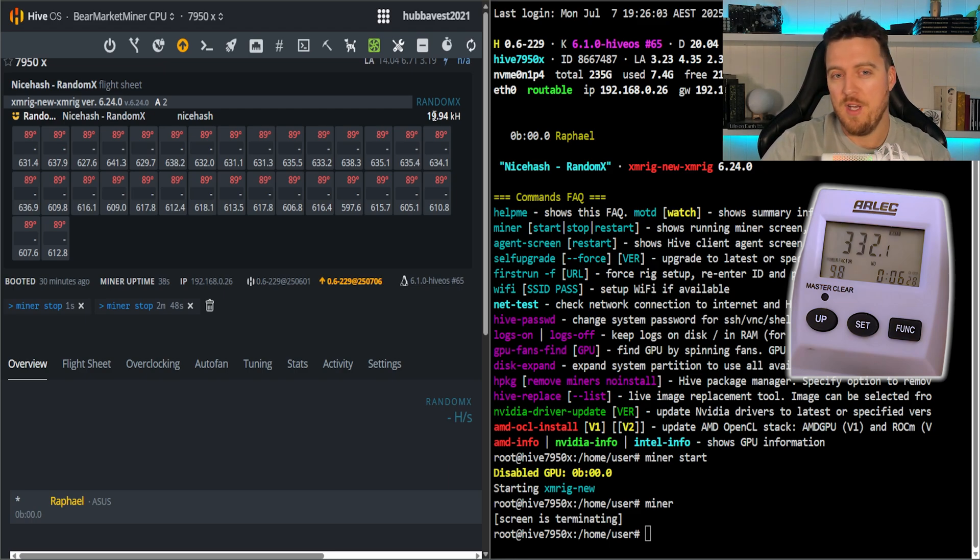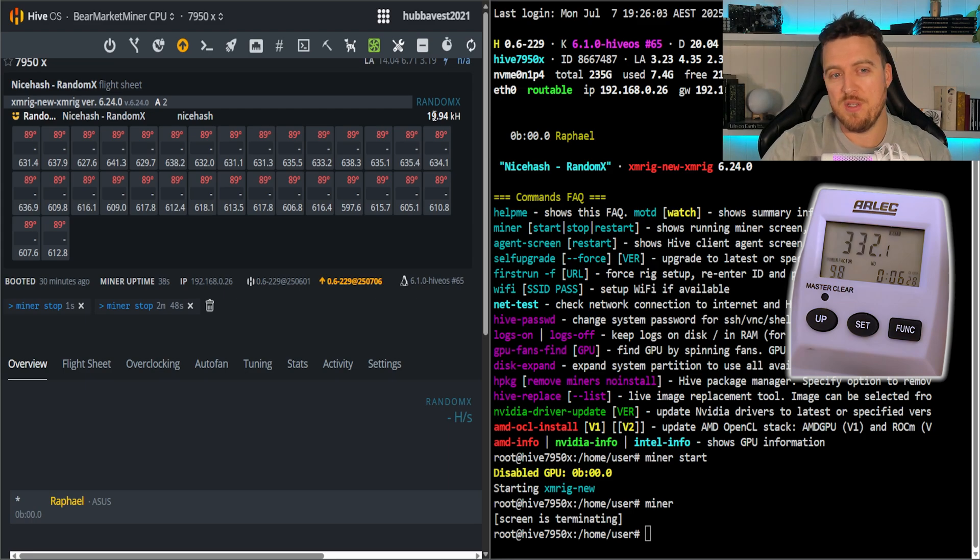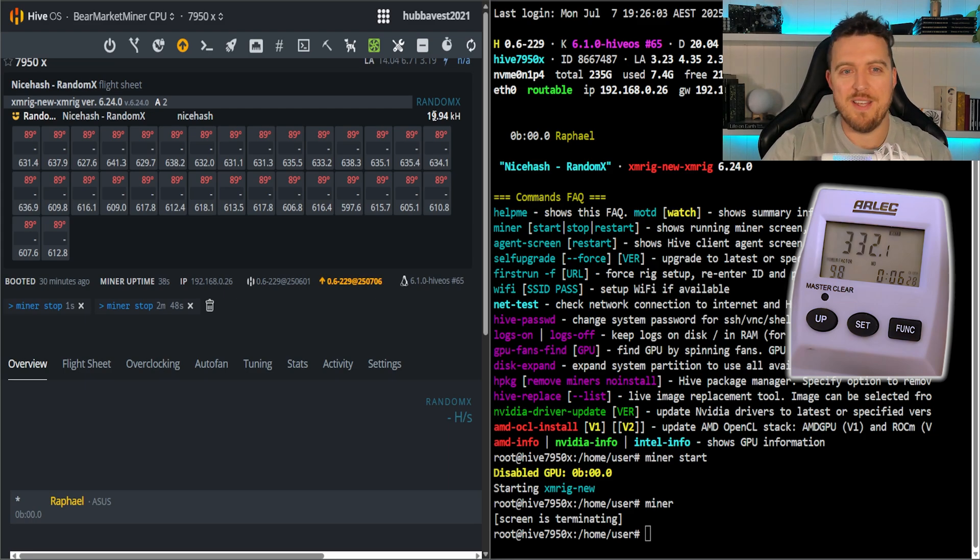We've got a good baseline: 330 watts and around 20 kilohash, 19.9 to 20.1 or so. So we'll take these stock settings, we'll now jump on into the BIOS, apply our undervolts and see exactly what we can do.